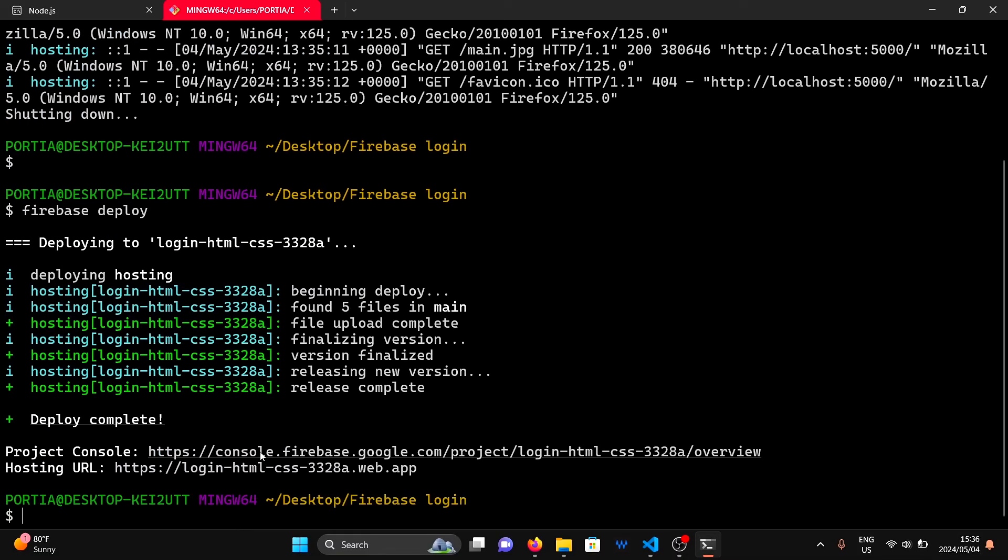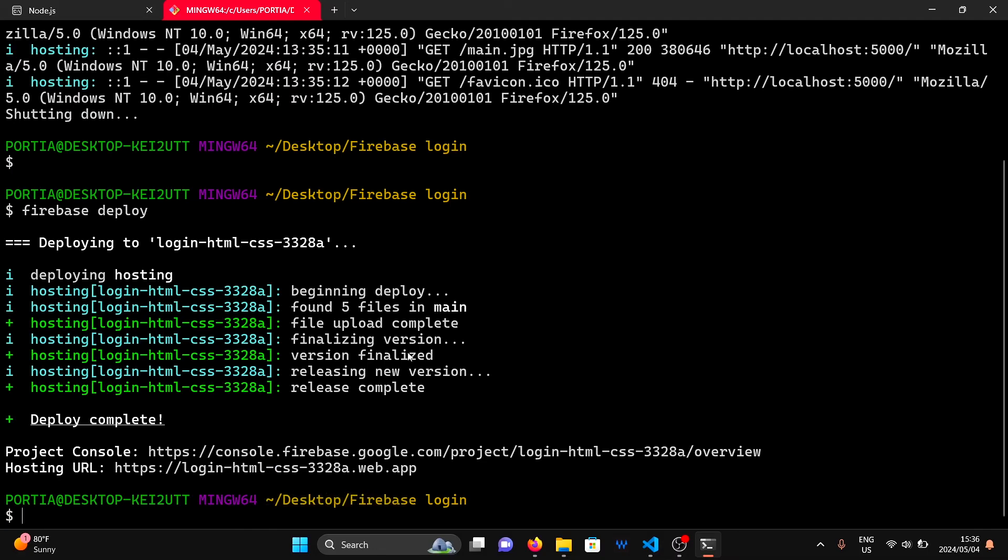Once the deployment is complete, you'll receive a link to the uploaded project. You can hold Ctrl and click on the link to open the project.